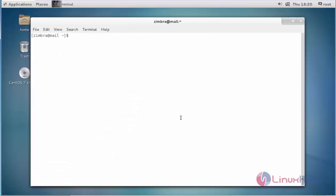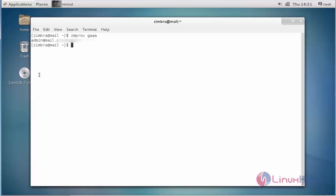The next command is to list all admin accounts by typing zmprov gaa. The expansion for this option is get all admin accounts. Press enter and the admin accounts will be displayed.